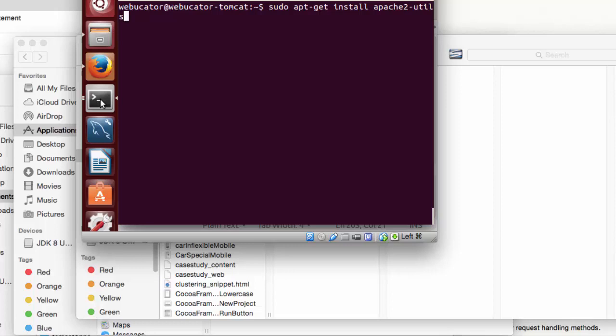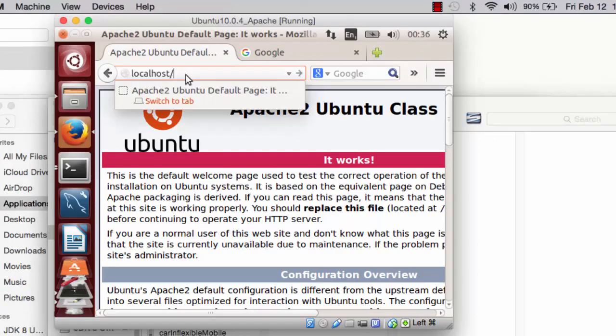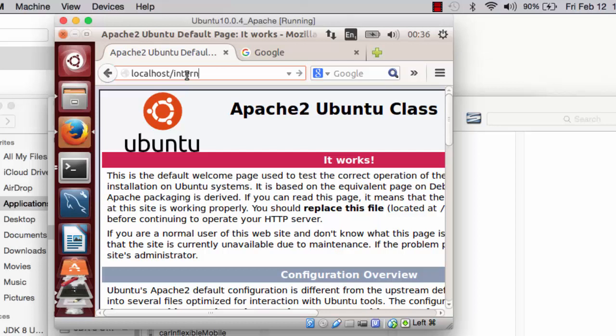In my browser, I will now specify the URL for the web page that is secured.